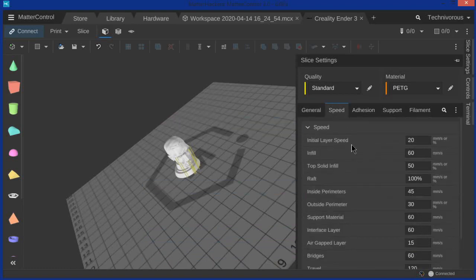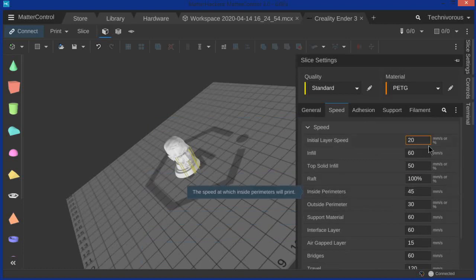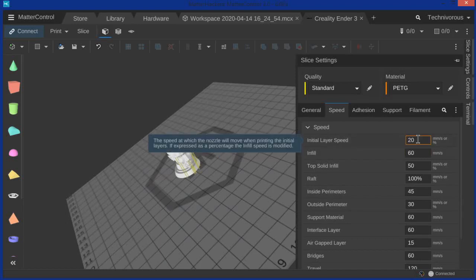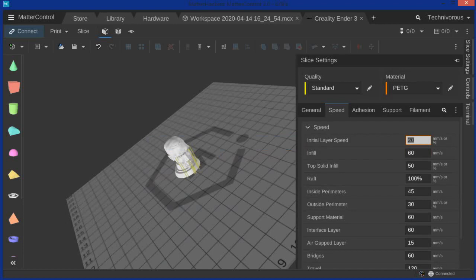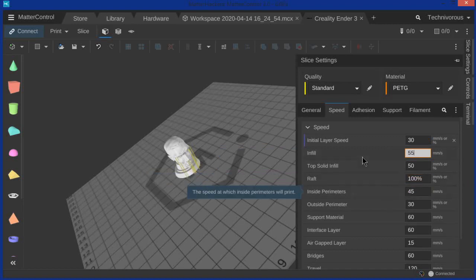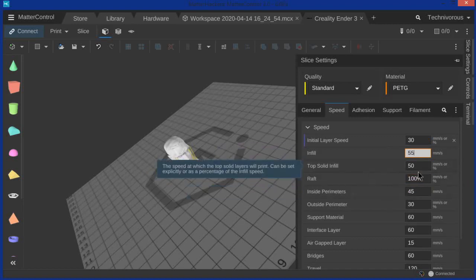Let's move on to speed. This is one of the more important parts for the Ender 3 and we're looking at 20 millimeters per second for the initial layer speed. We're actually going to change that to 30. Infill speed is at 60. We're going to change that to 55. And top solid infill we're going to take down to 45.